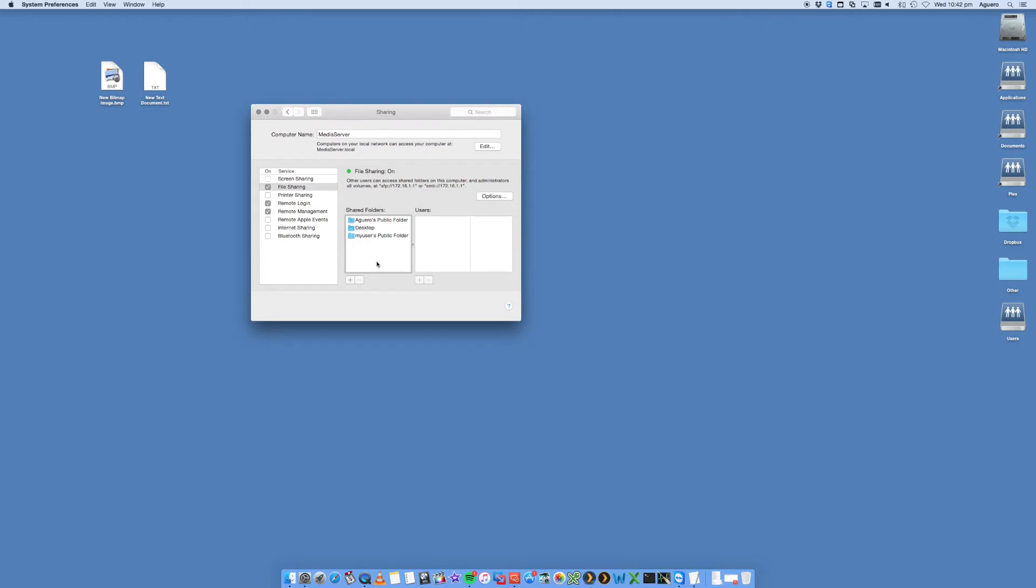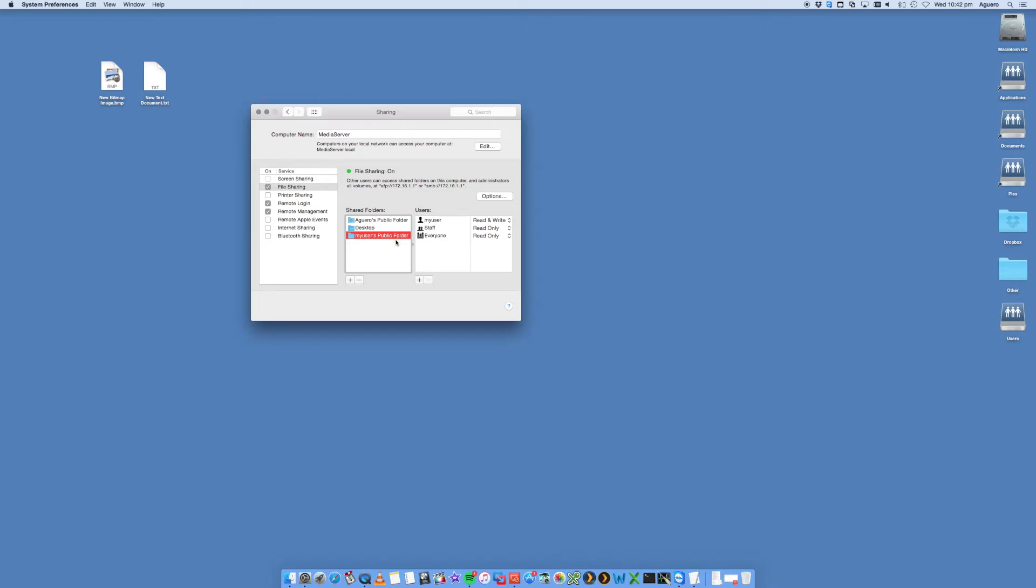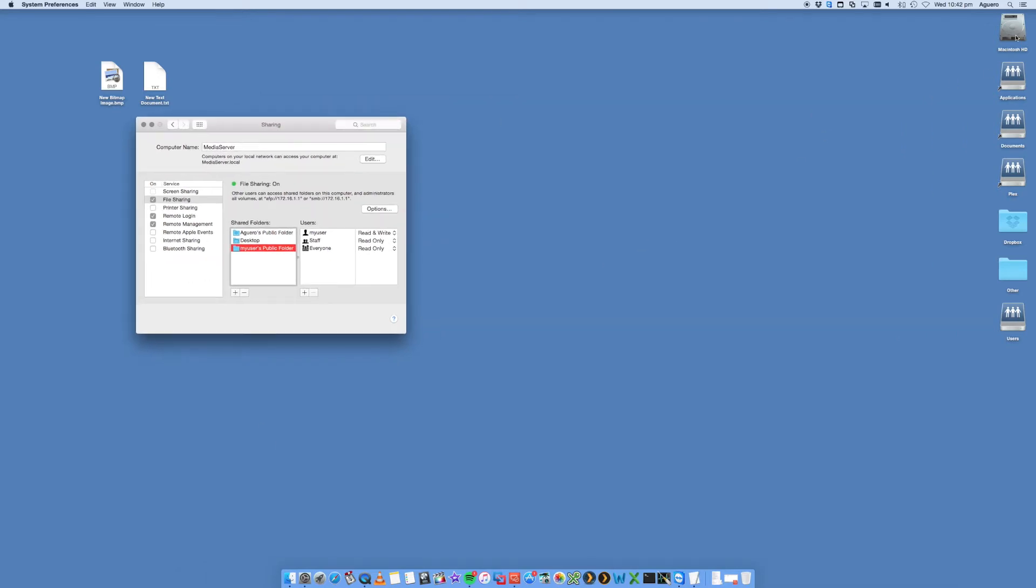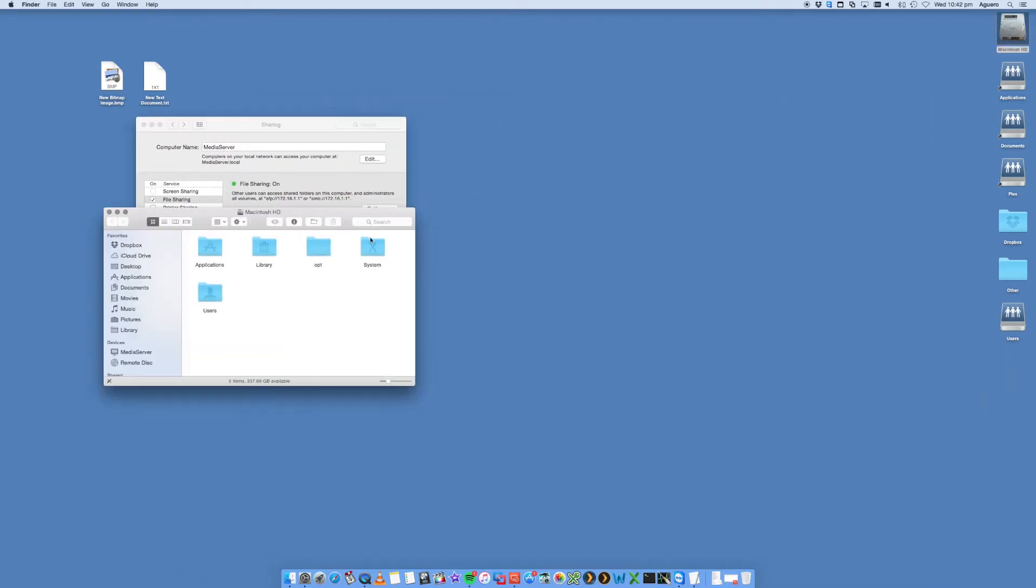This is essentially all the folders that can be shared on your Mac to another computer. It could be shared to another Mac or it could be shared to a Windows computer. So I've selected Desktop, for example, or in my case, my username is My User. That is the username that I'm going to be using. My User, so that is a public folder.